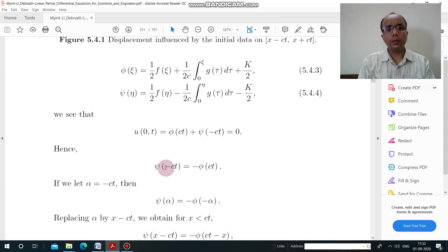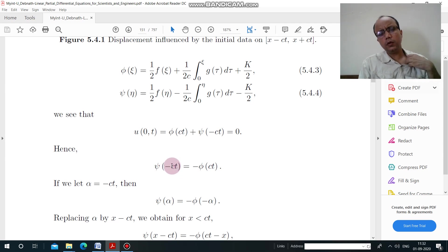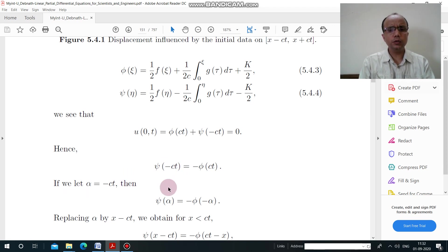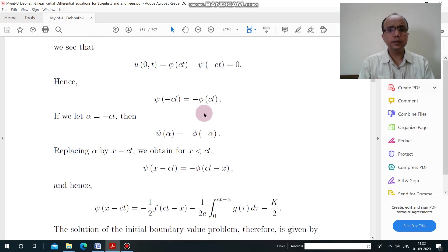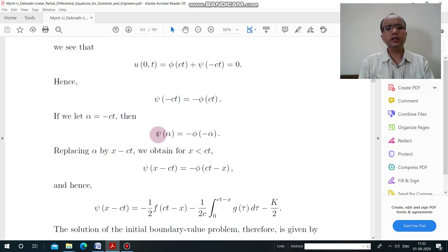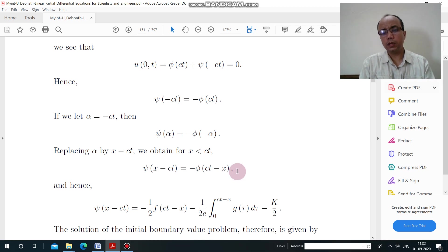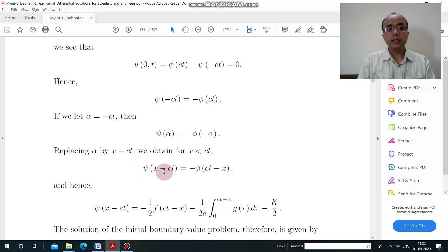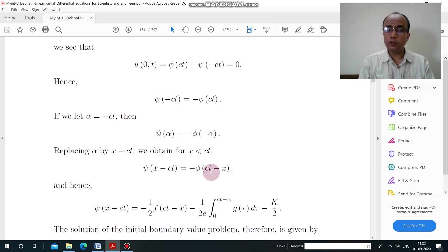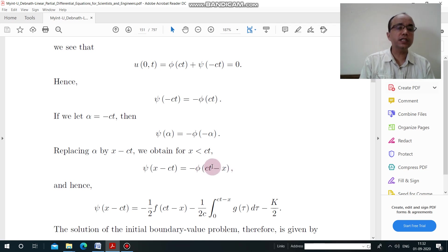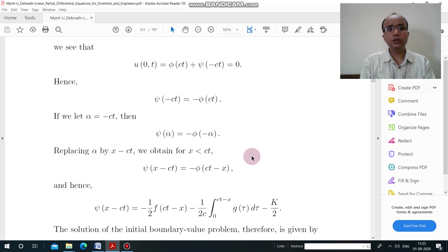Since −ct is essentially a variable, we replace −ct with α to get ψ(α) = −φ(−α). Now to find ψ for any value, simply replace α with that value. So ψ(x − ct) = −φ(ct − x). The benefit is that when x is less than ct, ct − x is positive, so the problem of negative arguments is resolved.